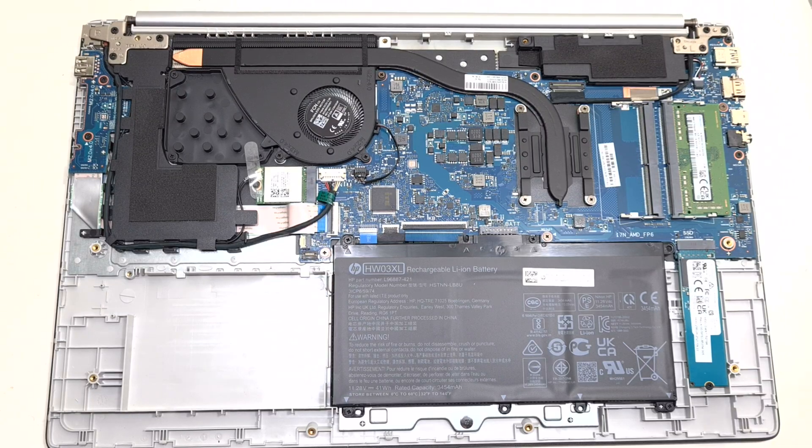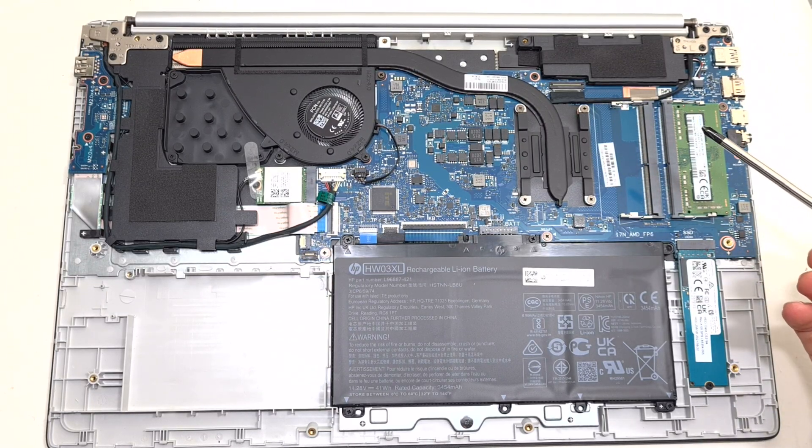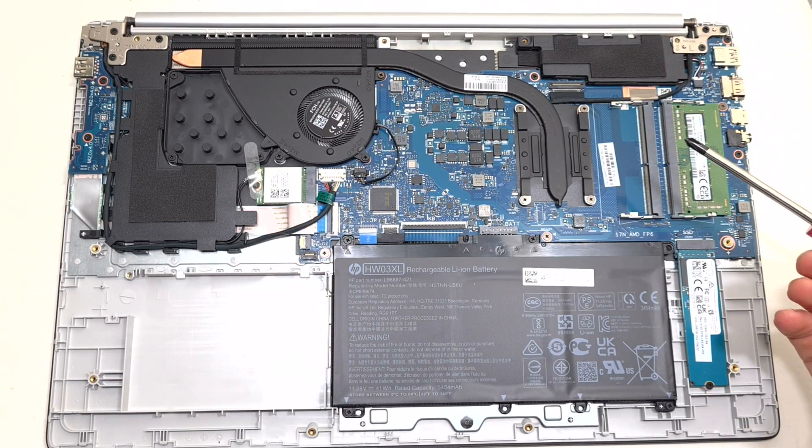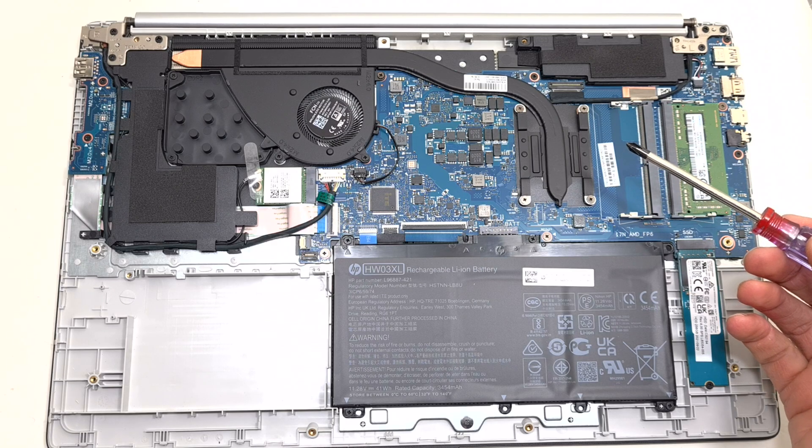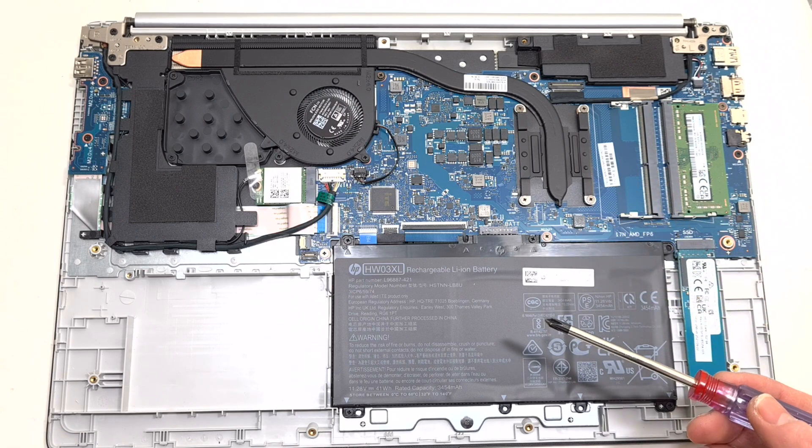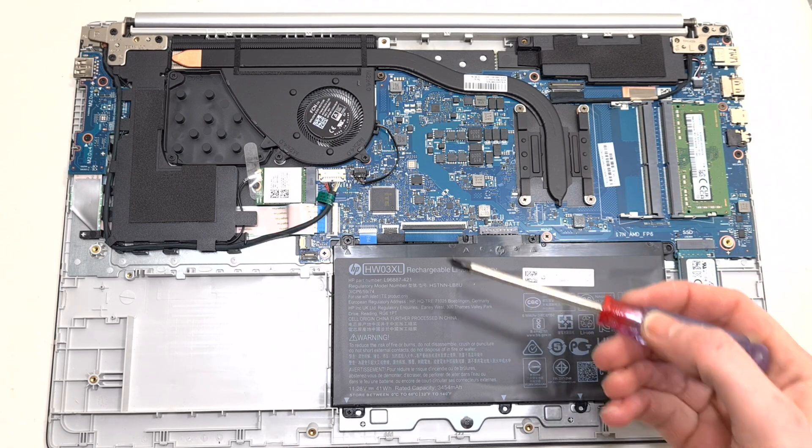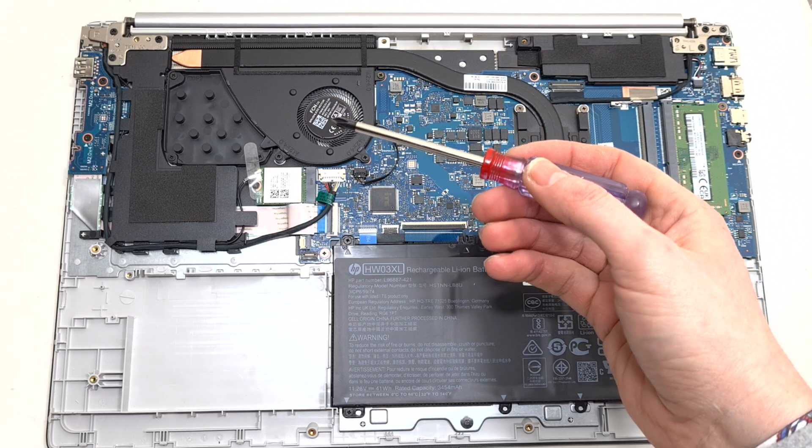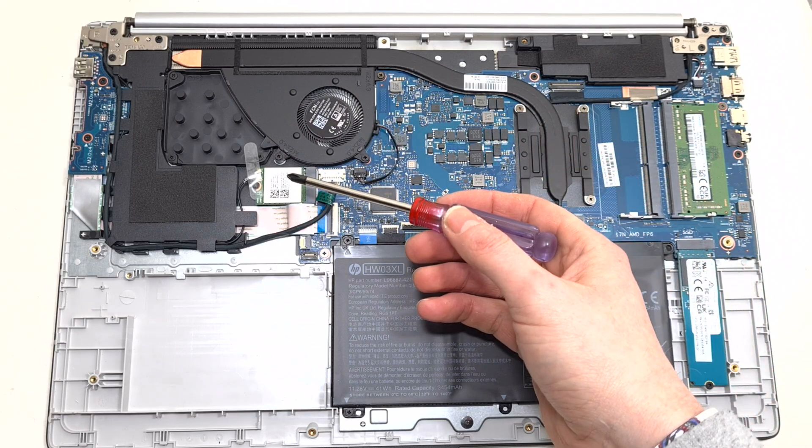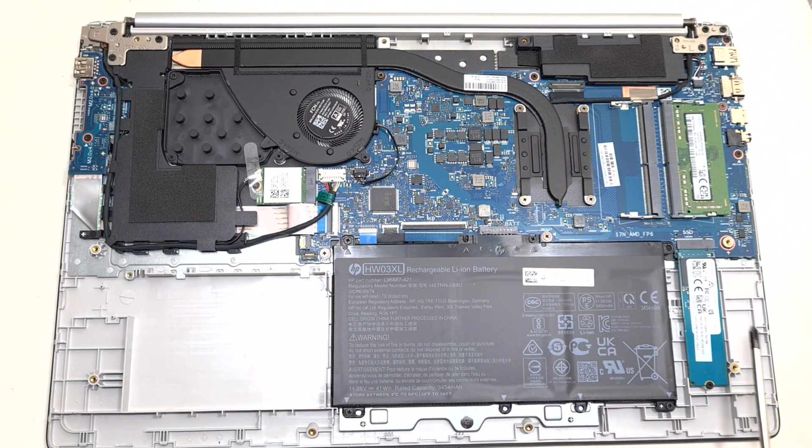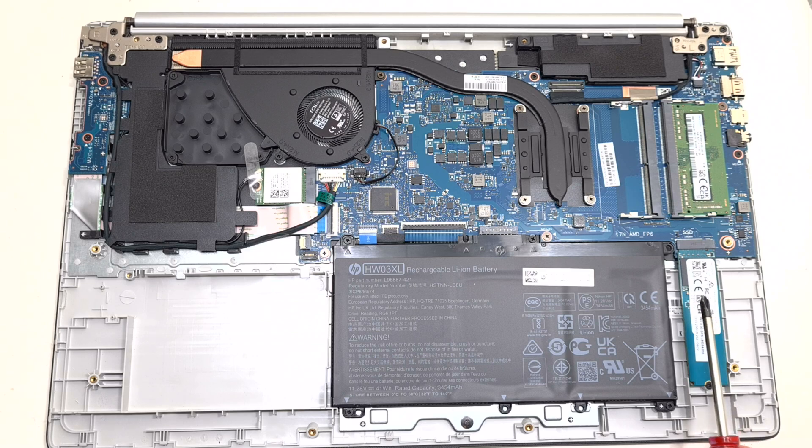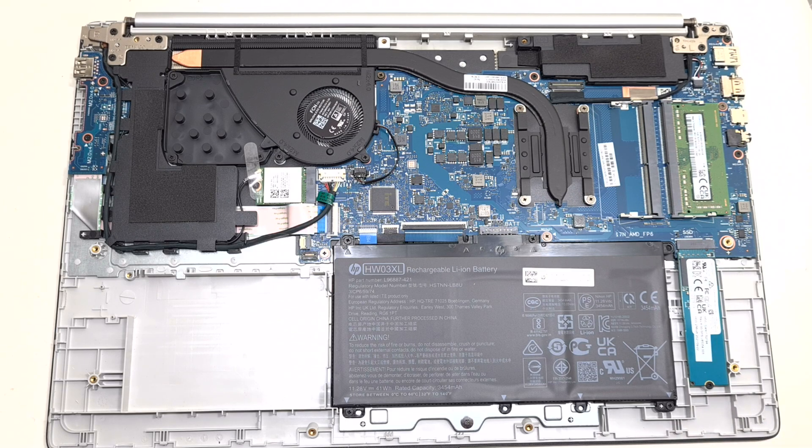The laptop has one stick of 8 GB of random access memory and there is room for one more. Here is the 41 Watt 3 cell battery. Here is the fan, and a Wi-Fi card. And we have a 256 GB NVMe SSD boot drive.